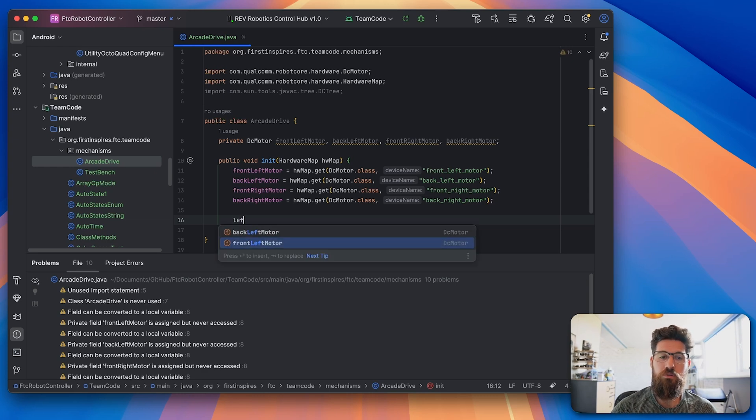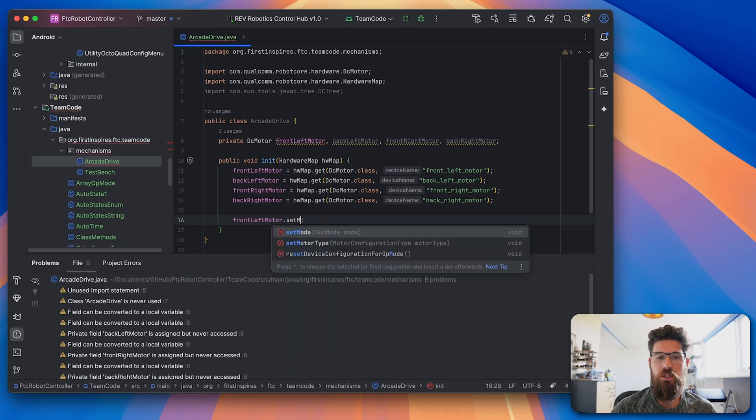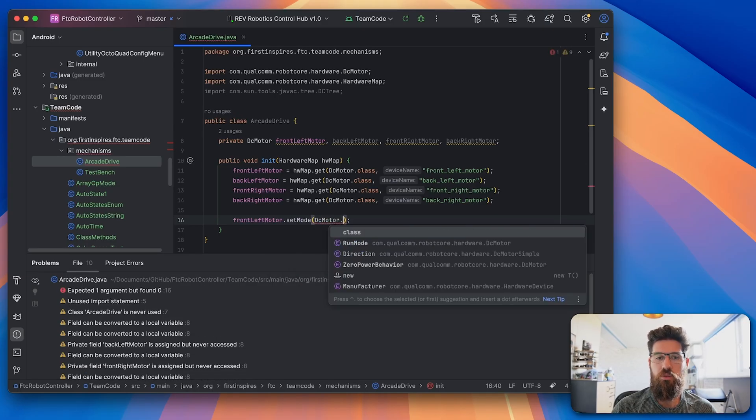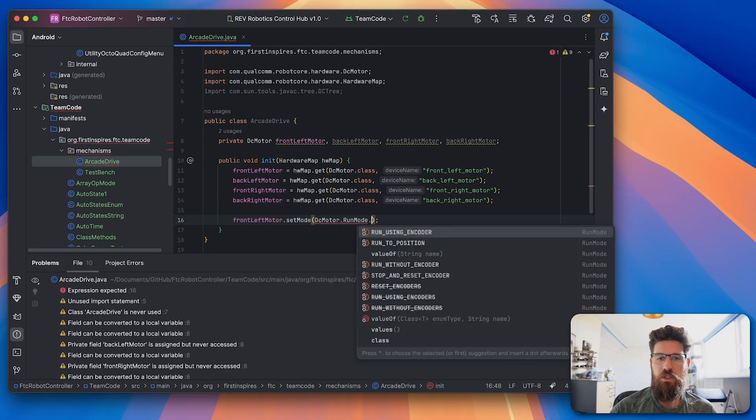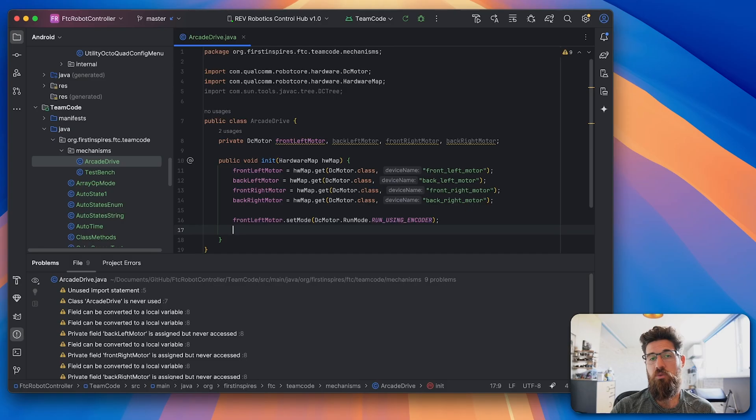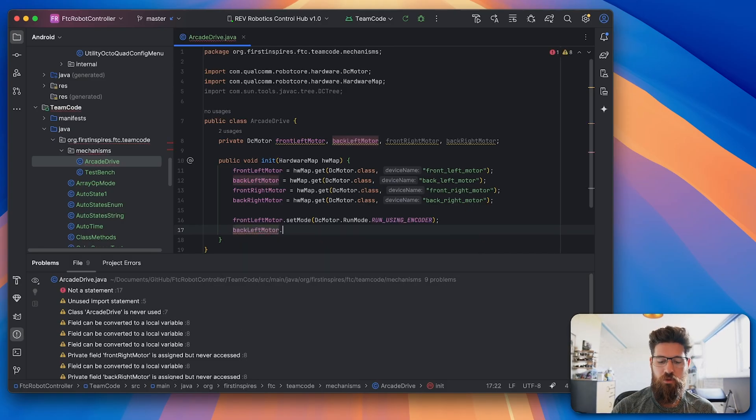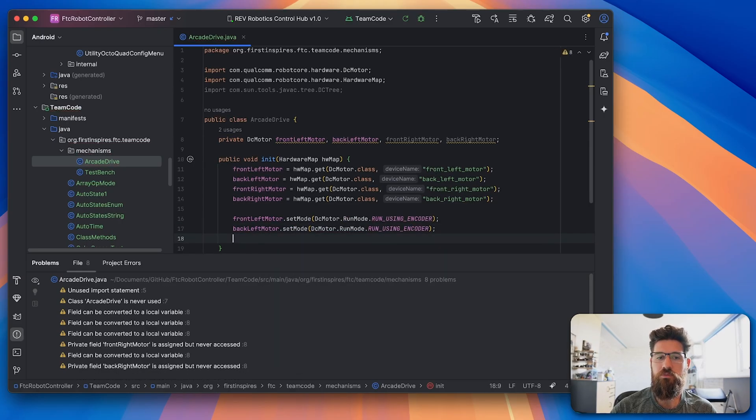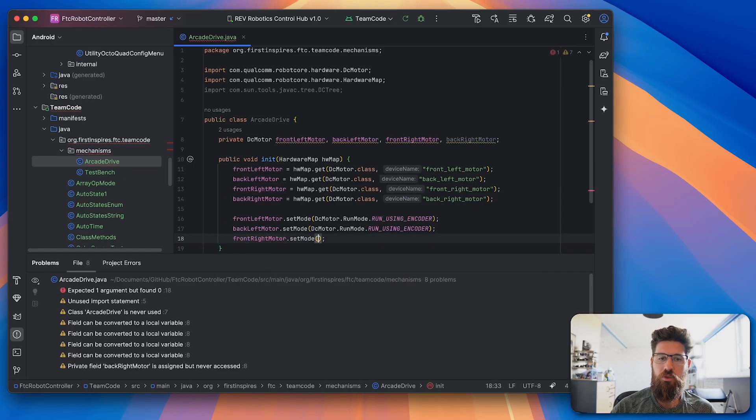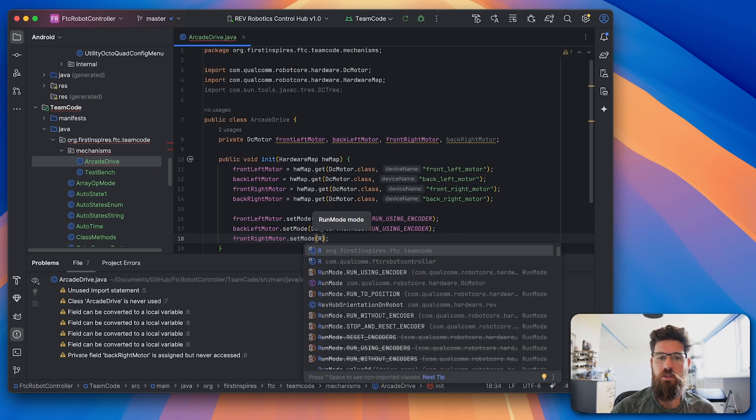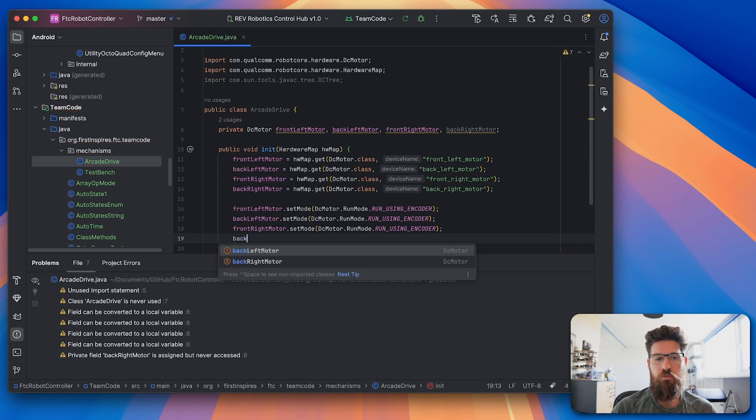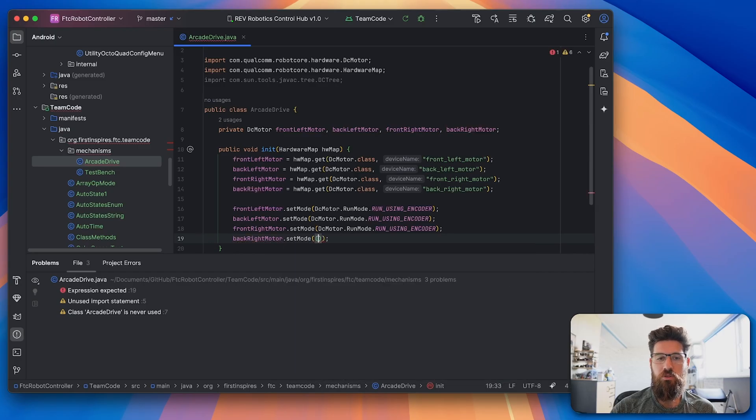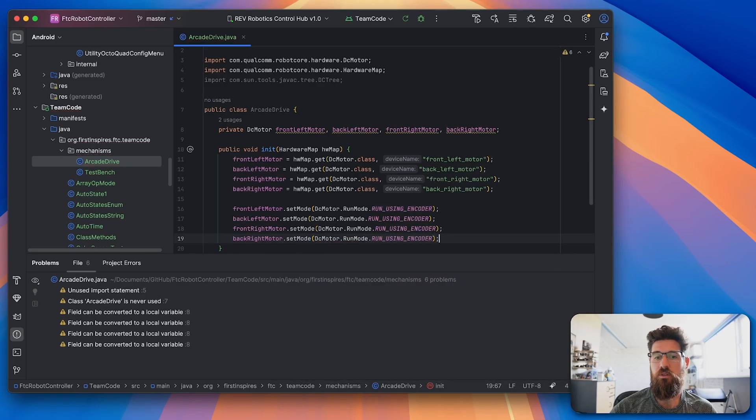So we're going to go ahead and do our front left motor dot set mode, and it's going to be DC motor dot run mode dot run using encoder. So we're going to do the same thing for all four of our motors. Our back left motor is also going to be set mode with the run using encoder. And then our front right motor dot set mode is also going to be run using encoder. And then our back right motor is also going to be run using encoder.